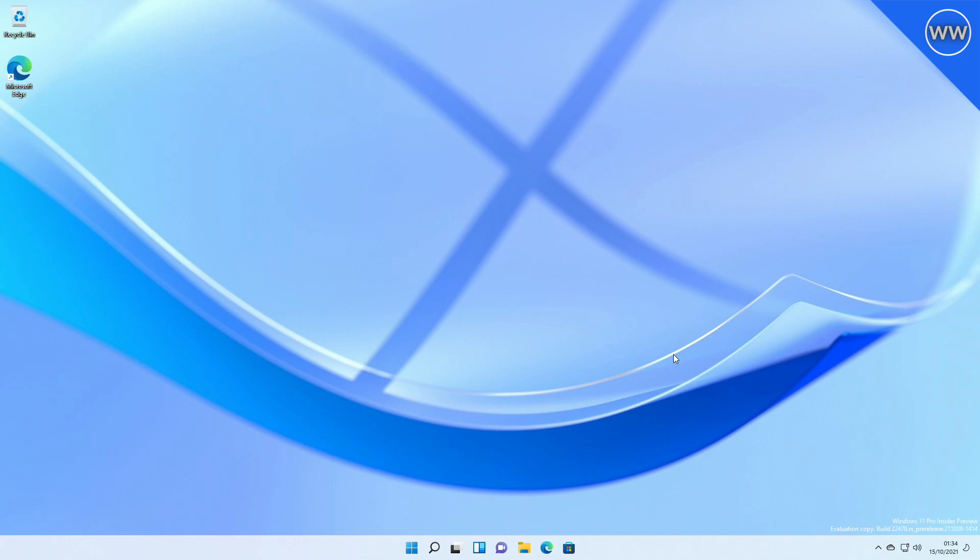Microsoft also made some changes with volume adjustments. Scrolling your mouse wheel on the volume icon in the taskbar will now change the current volume level.